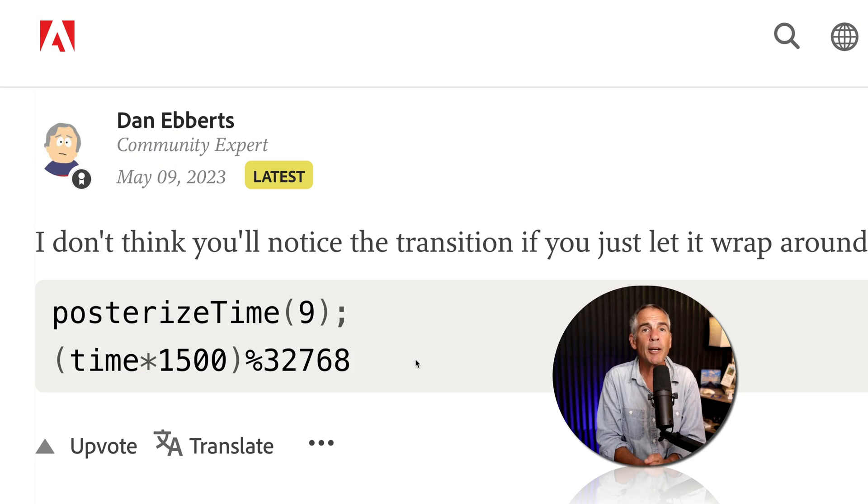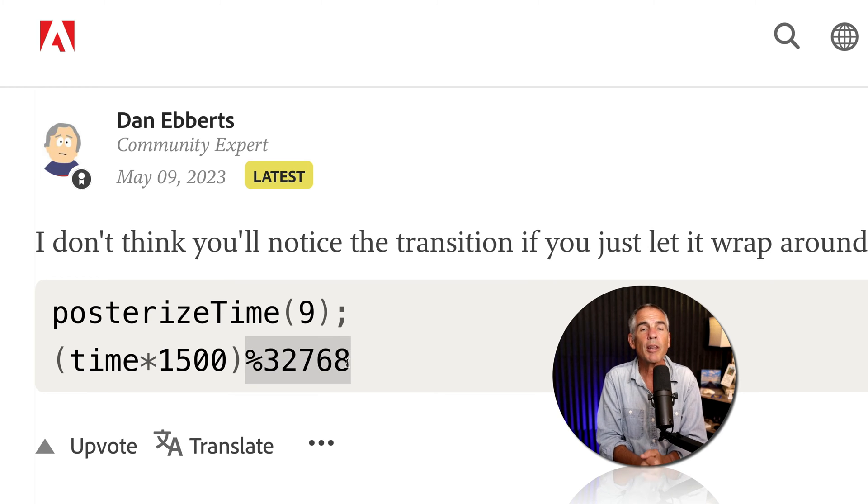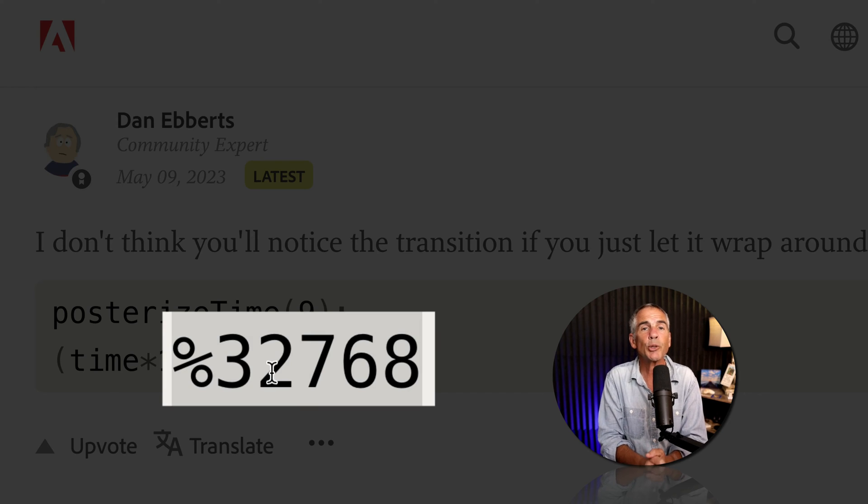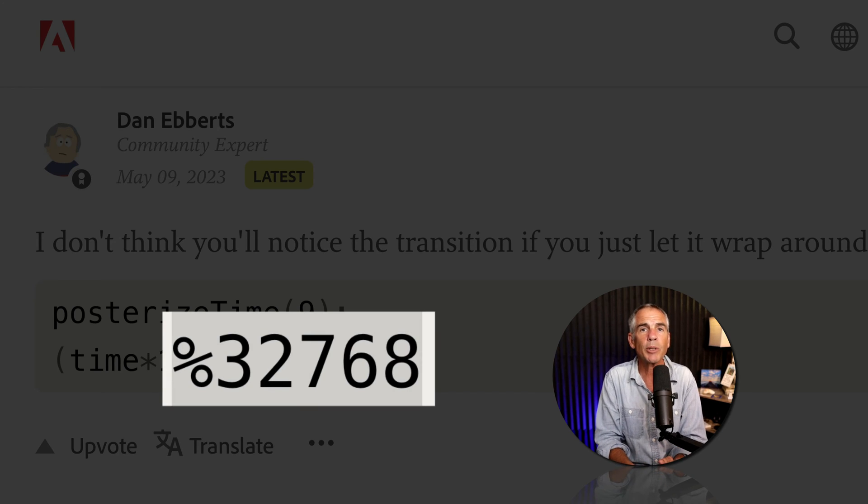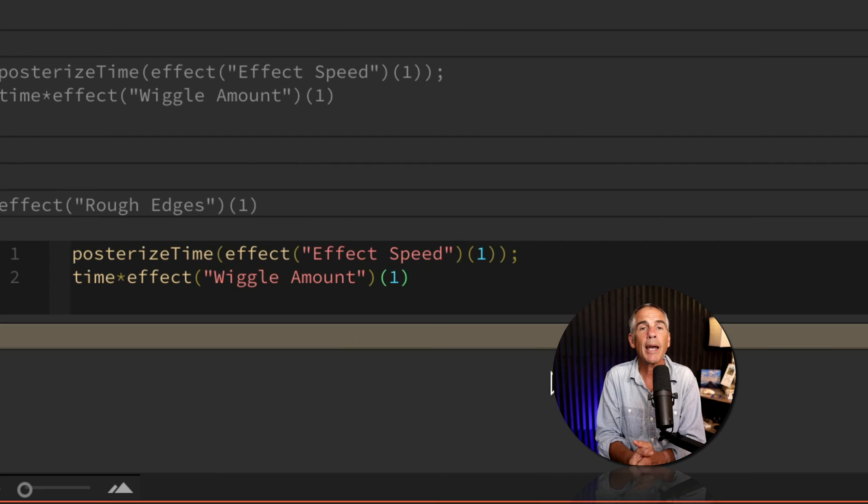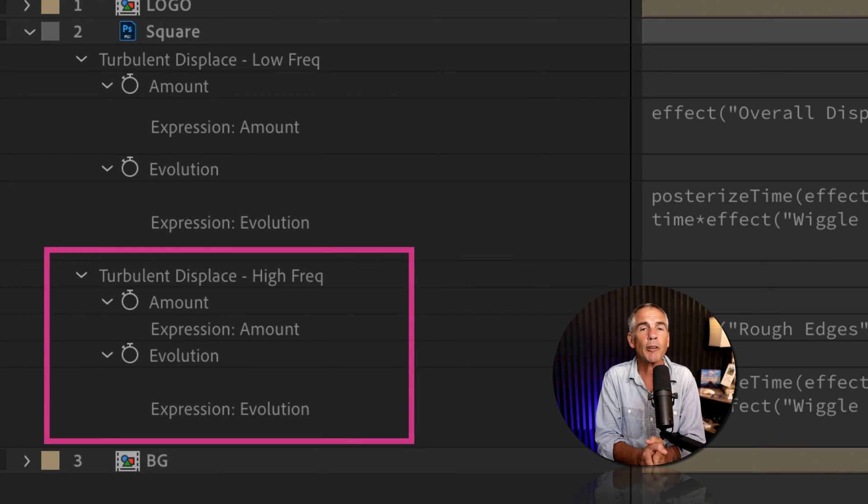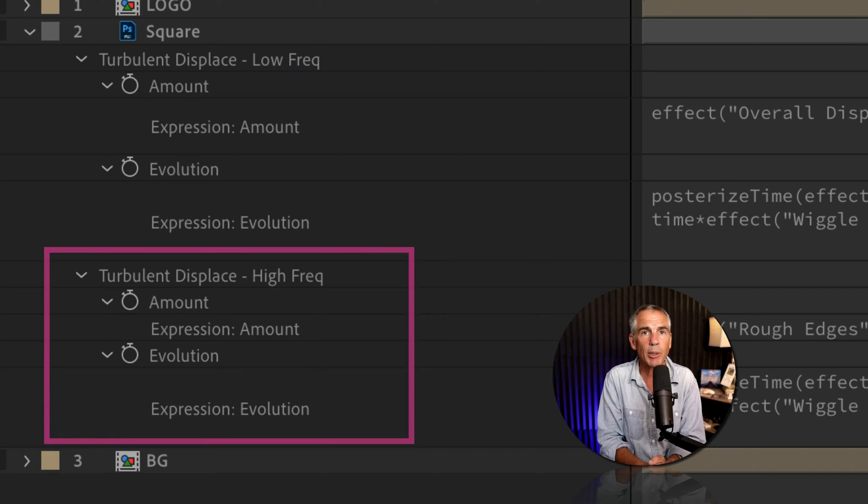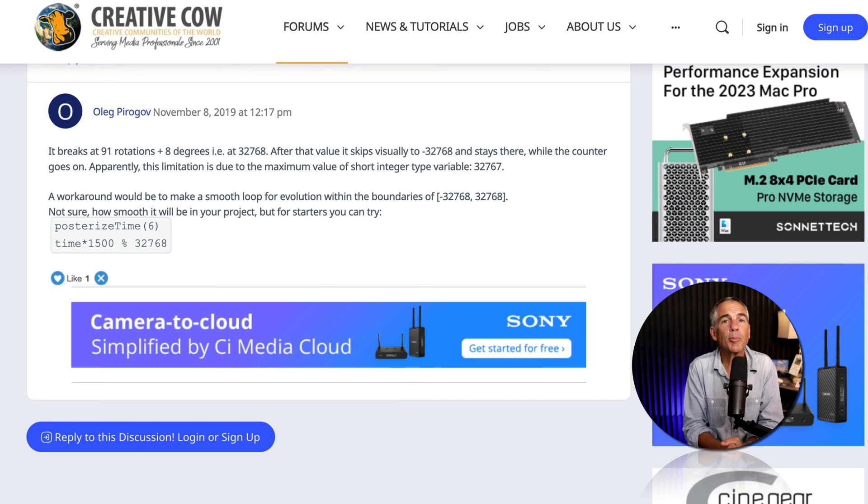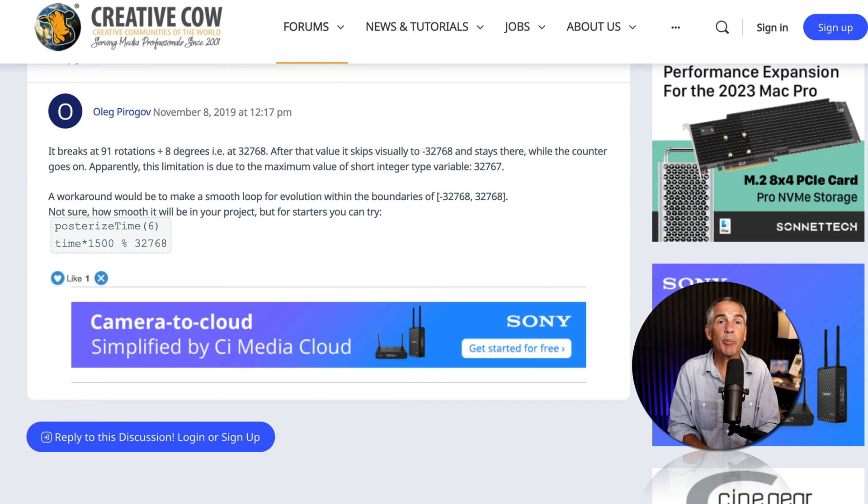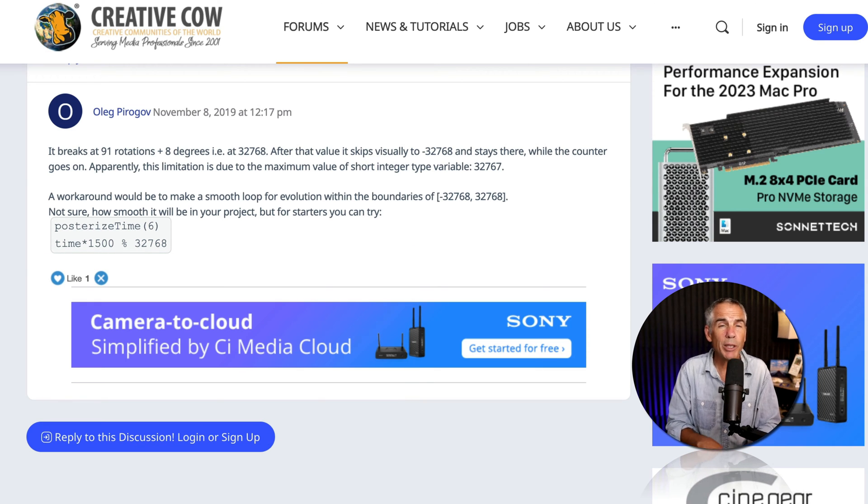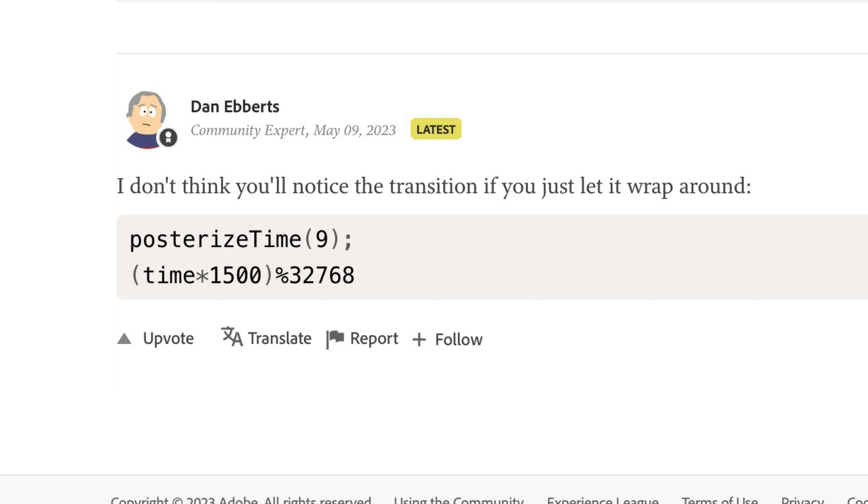And if you don't have time to watch the tutorial, the fix is to add the percentage sign along with this number after the time expression in the evolution options of Turbulent Displace. There are some links in the description to some of the sources that helped me figure out what the issue was and how to fix it.